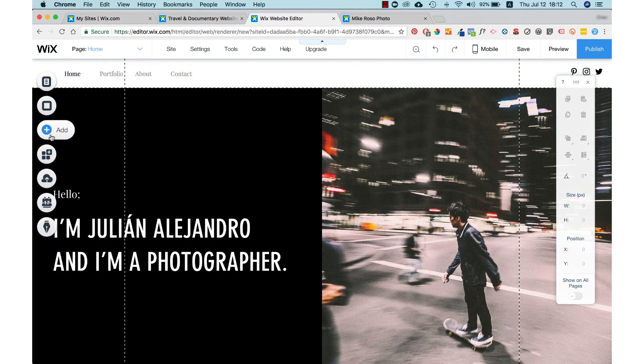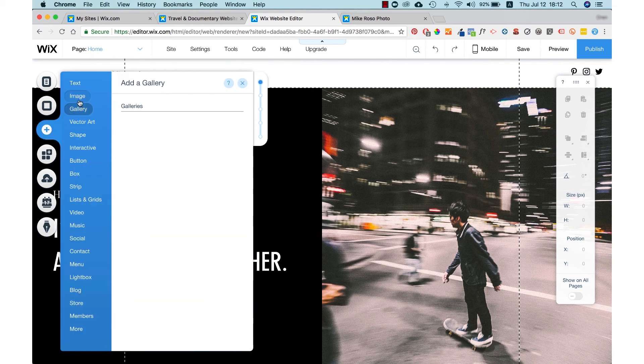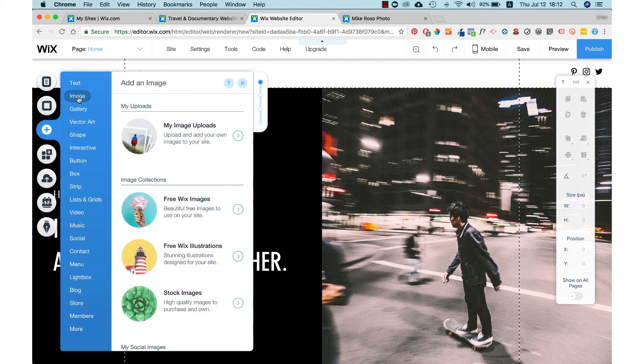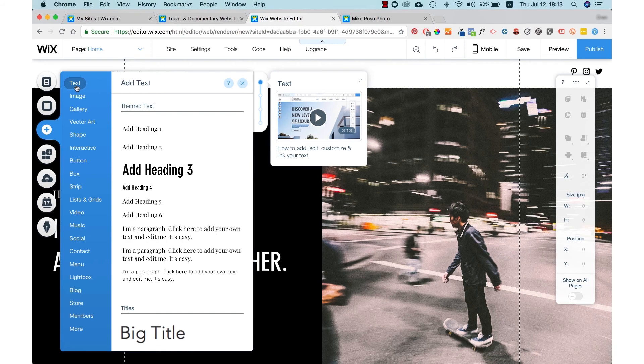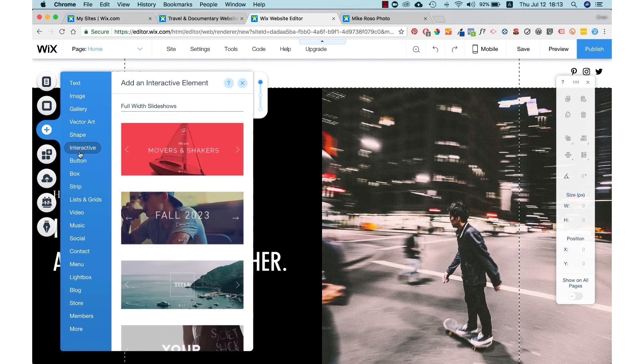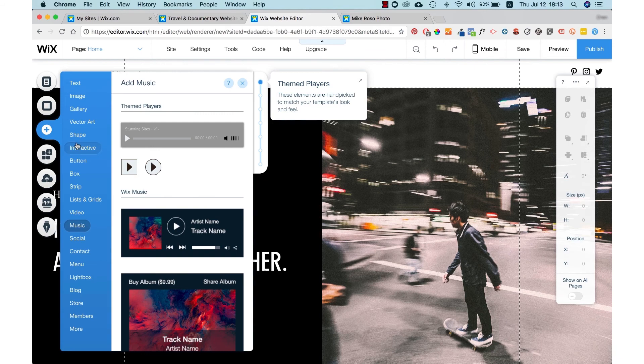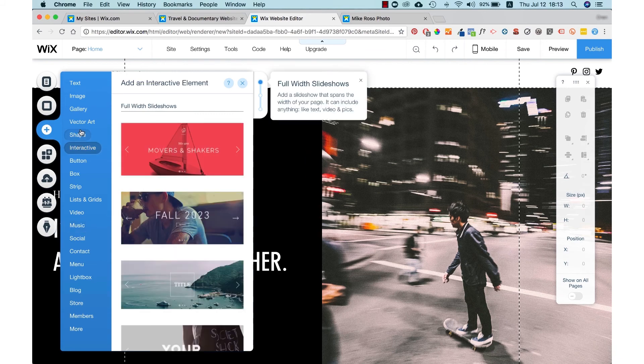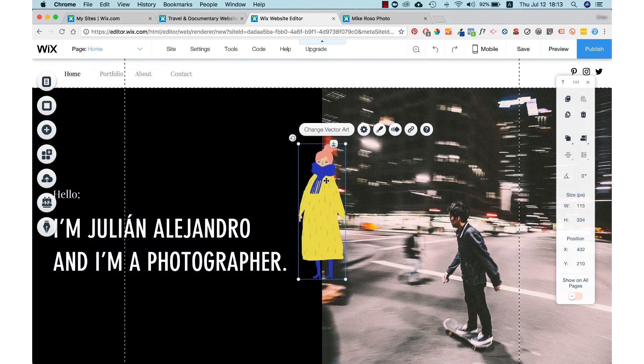Here you have the most important button of the editor, which is the add button. Here there are a lot of things that you can add to your website such as text, images, galleries, shapes, interactive buttons, boxes, lists and grids and more. There are so many aspects you can use to enhance your website.